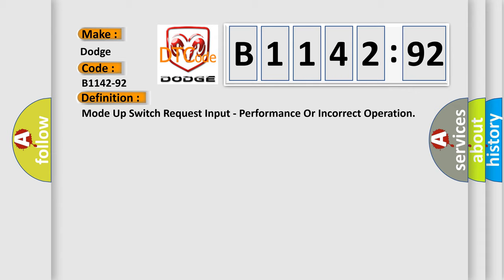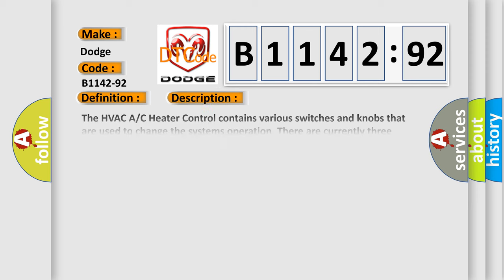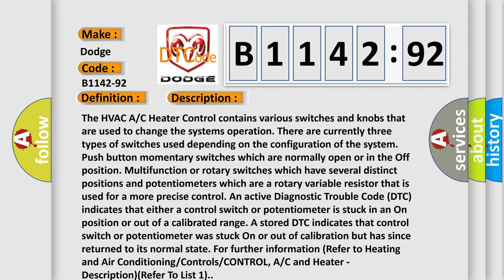And now this is a short description of this DTC code. The HVAC AC heater control contains various switches and knobs that are used to change the system's operation. There are currently three types of switches used depending on the configuration of the system.